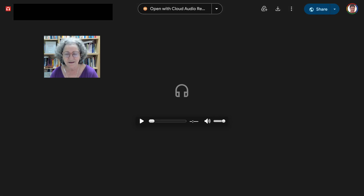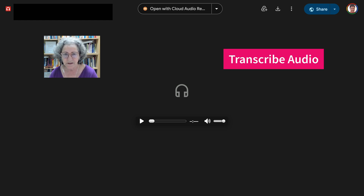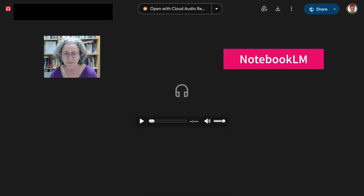Hi there and welcome. This is mostly for English language teachers, but for others as well. Today I'm going to show you how to transcribe an audio — in this case, it's a podcast created by Notebook LM.